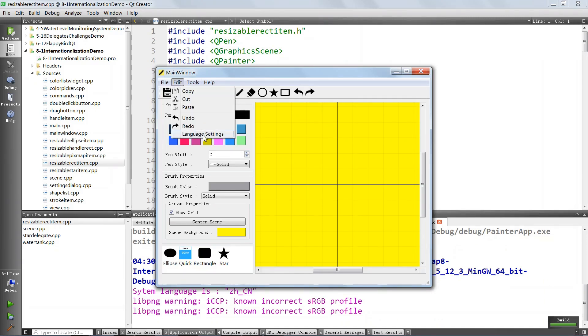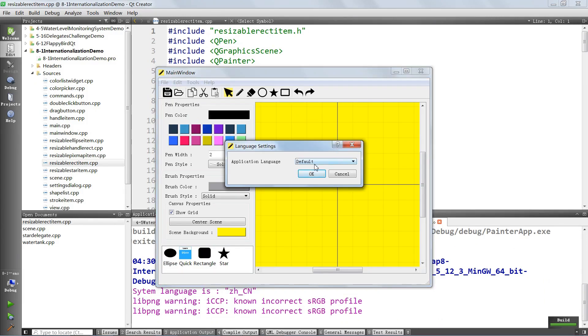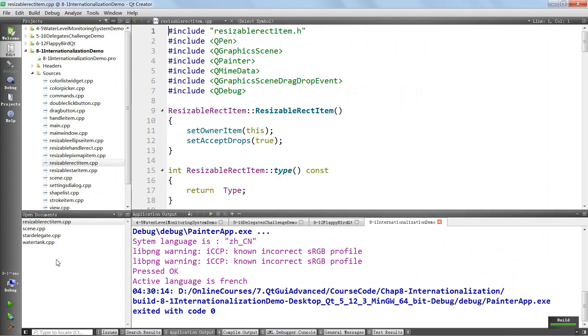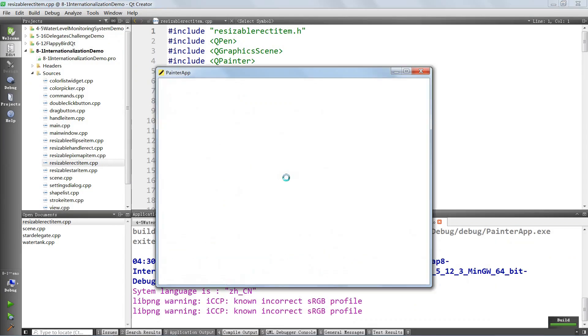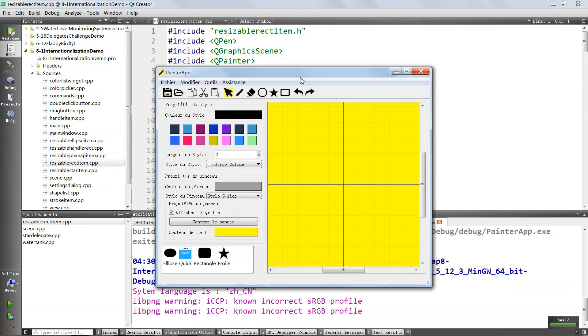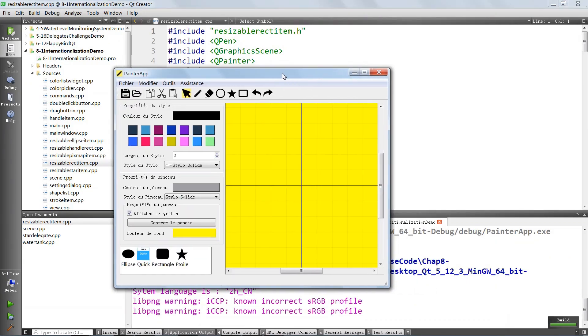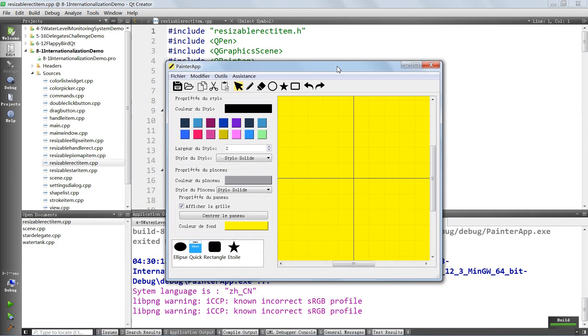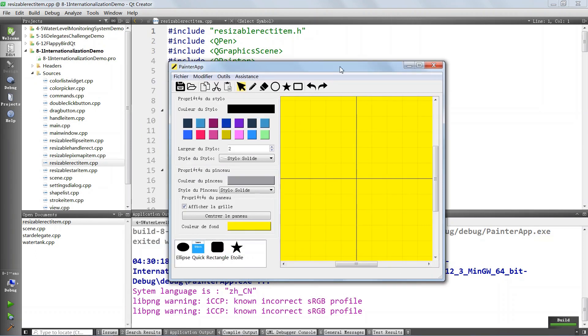We can also choose for the application to run in French. If we want, we're going to close and open the application again, and it's going to run in whatever language we support. This application will support English, French, and Chinese, but you can easily add other languages because we're going to learn about how you write international applications with Qt.